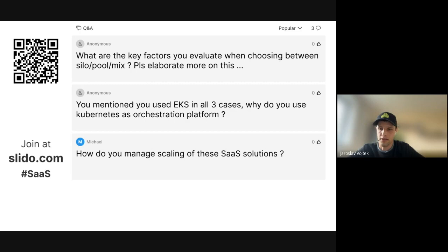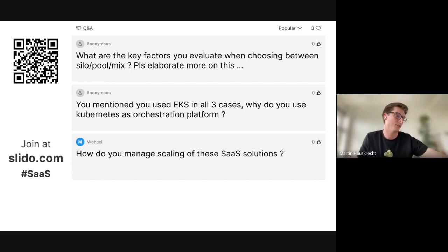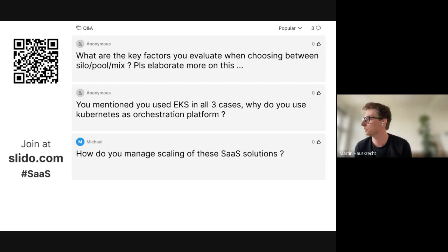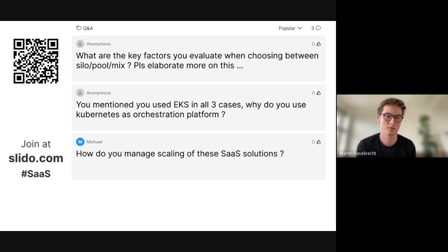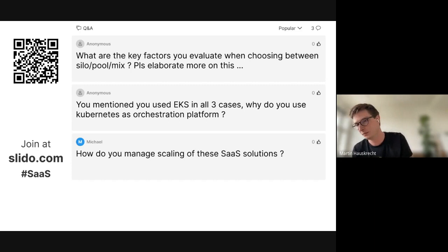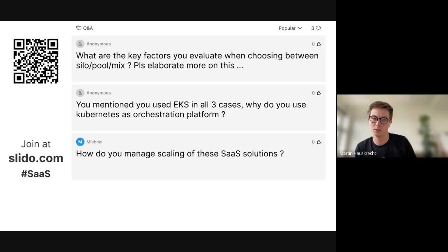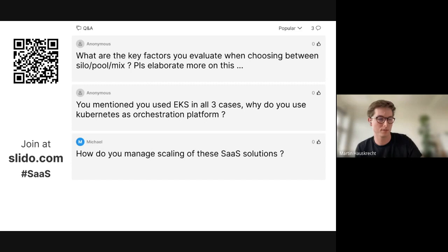Adding to that: the biggest factor, especially at the beginning, is whether your application has any multi-tenancy concept or not. If it doesn't and you are not ready to make changes, you essentially have to use the siloed model — there's not really another way, and you may need to silo the database and other parts as well. If the application can already handle multi-tenancy at the application level or can use a single shared database, then using a pool model or a mix of models may be a good idea since those can be less cost-heavy.